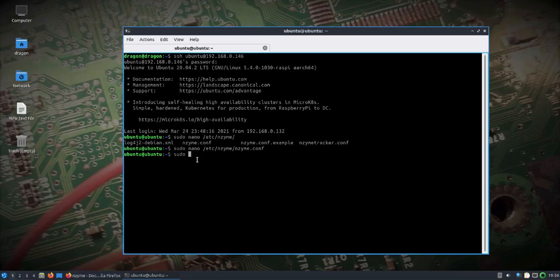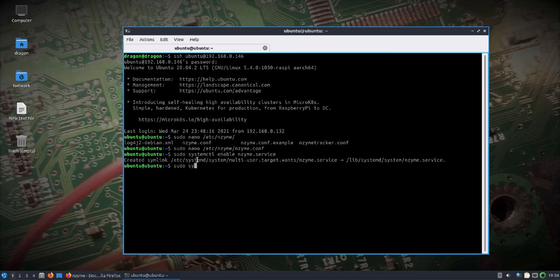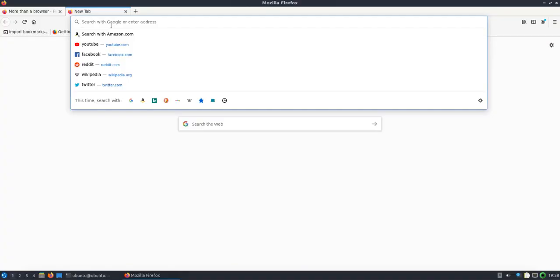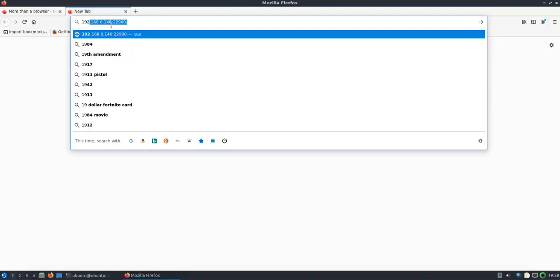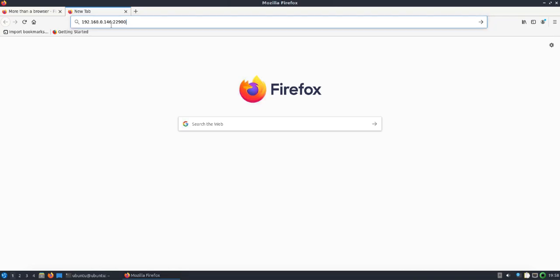Now all you have to do is enable the service if you want it to last through reboots, and we'll start the enzyme service. Let's go ahead and pull up a page to the interface. It should be on port 22900 by default.